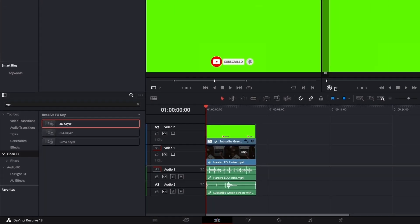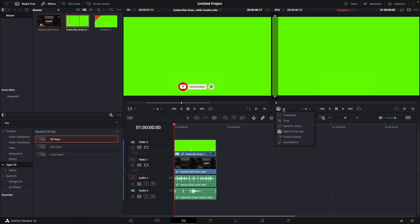Step number two would be to go over here and select Open FX Overlay. This is a very important step and we should not miss this, so make sure that Open FX Overlay is selected.